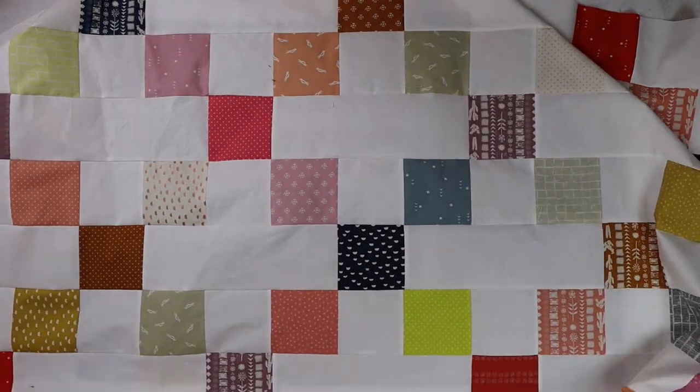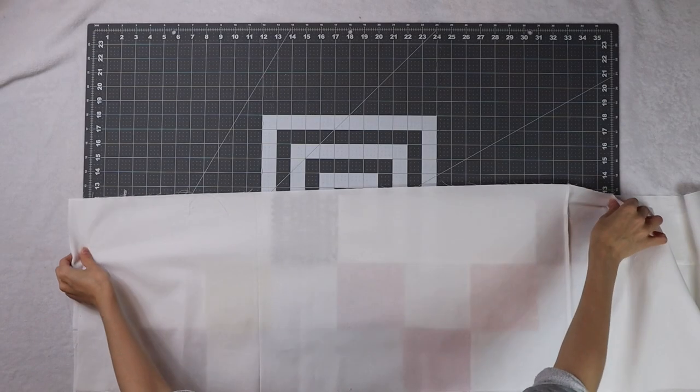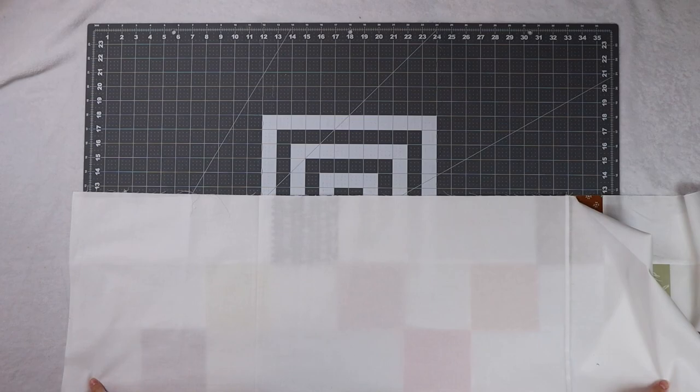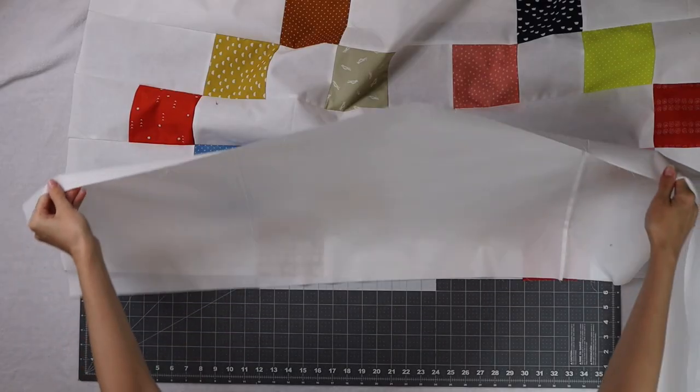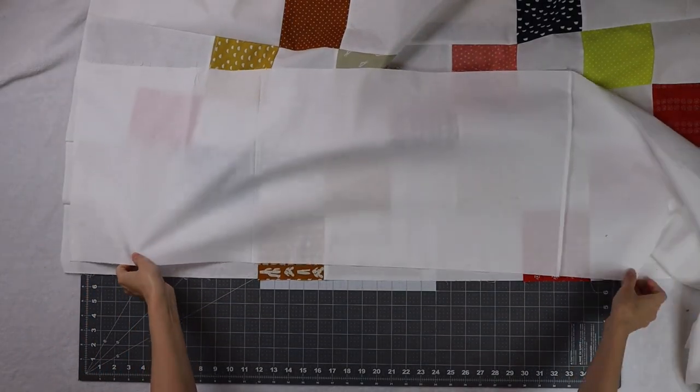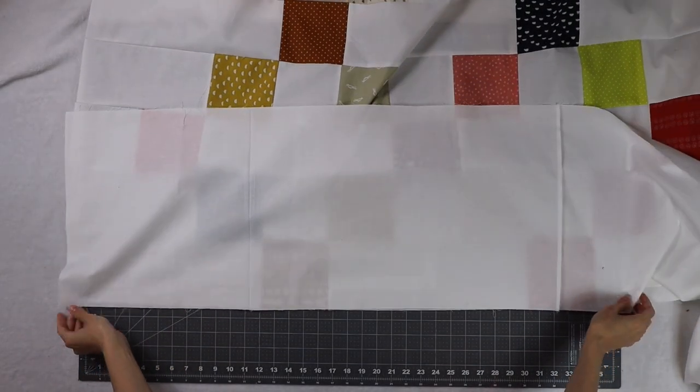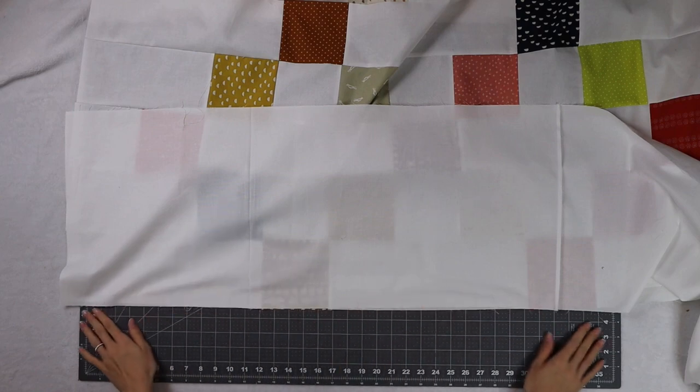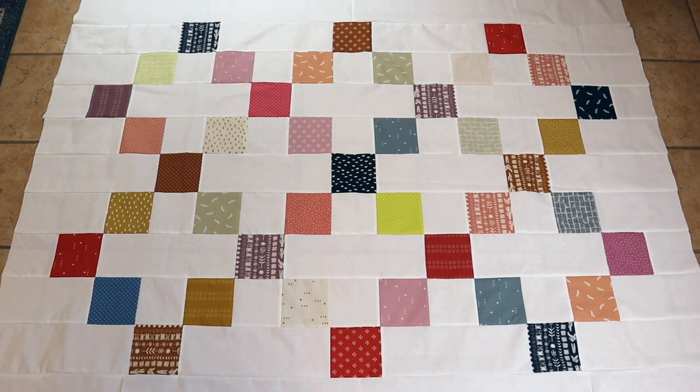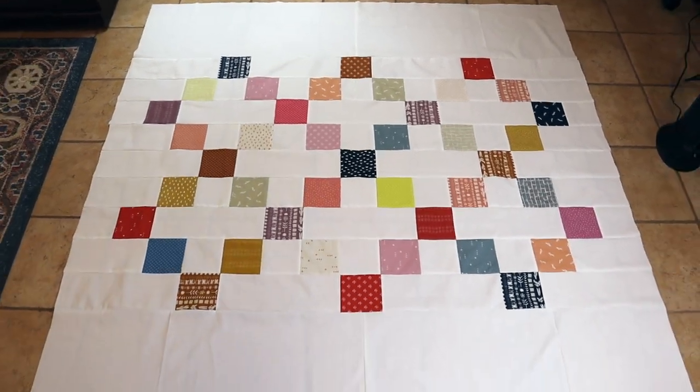You'll sew this on to the bottom and the last step is sewing on the top and bottom of the quilt top and these are those large section D rows that we made out of the background fabric. You'll sew one to the top and one to the bottom to finish off your quilt top and this is what the final quilt looks like.